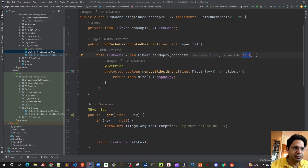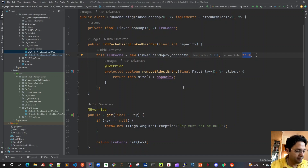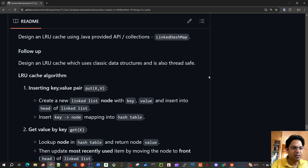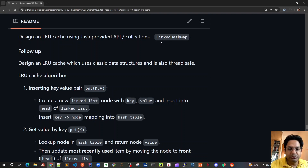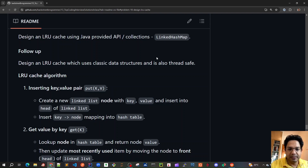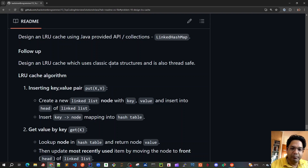This was discussed in detail with test cases in the previous video. For this follow-up, we will design the same LRU Cache but without LinkedHashMap — we will use our own linked list and a normal hash table to implement the LRU Cache.